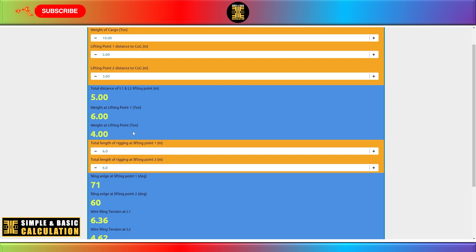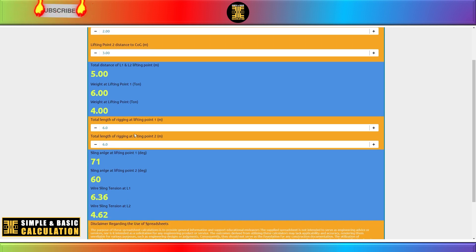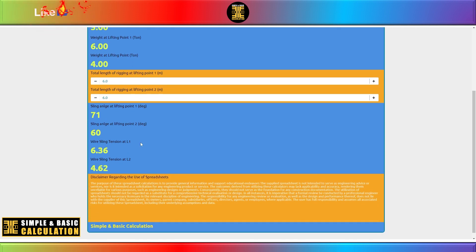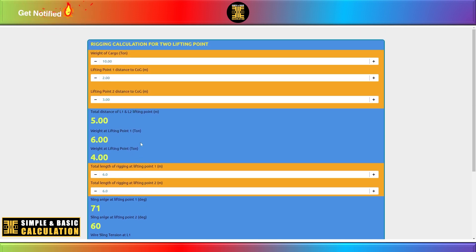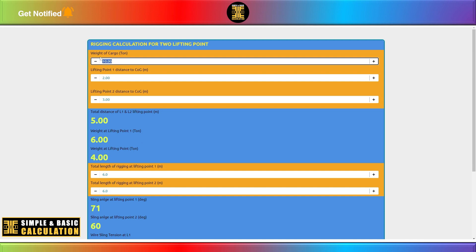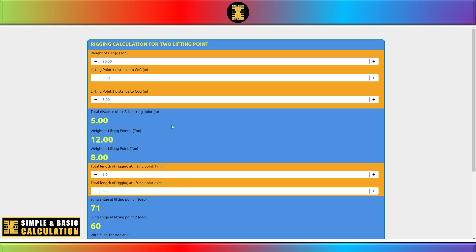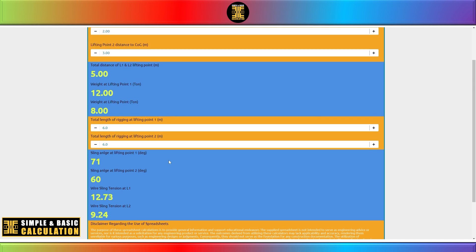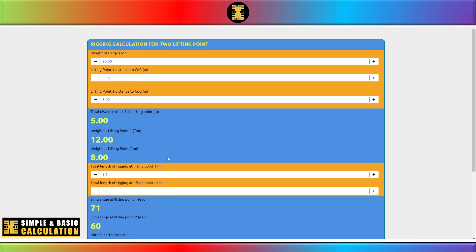These programs take into account various parameters, such as the sling tension of ropes or cables and the angle of the slings. They analyze all these factors and generate precise calculations to ensure safe lifting practices.